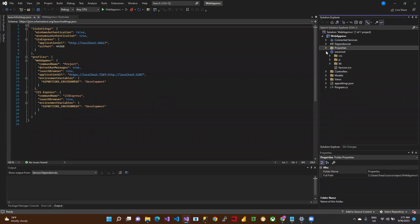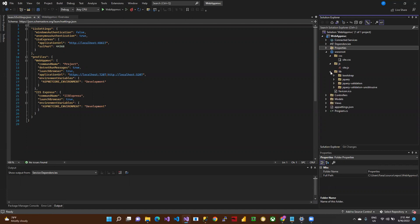This is the wwwroot folder. Here we'll define static files like CSS files, JavaScript files, or other kinds of libraries. We define and place them here. You can see the folders here: CSS file, JavaScript file, and some libraries like Bootstrap, jQuery, or validation. These are created automatically by Visual Studio when we create an ASP.NET MVC project.